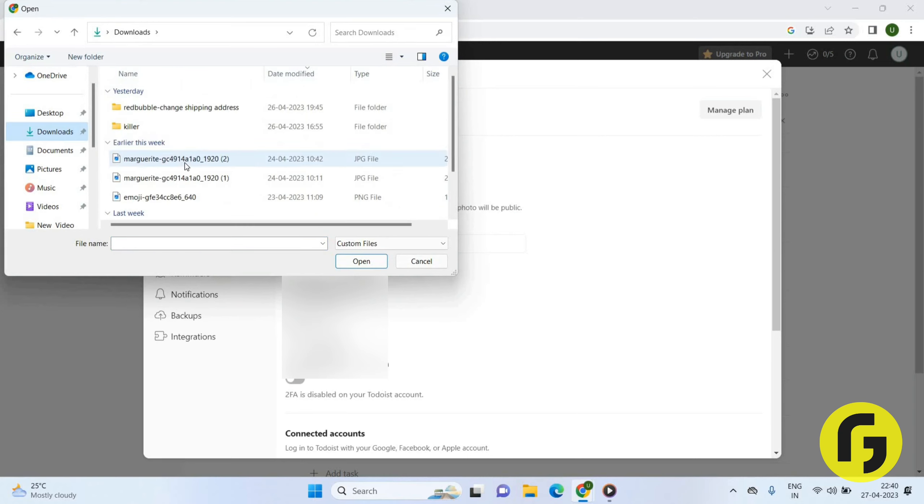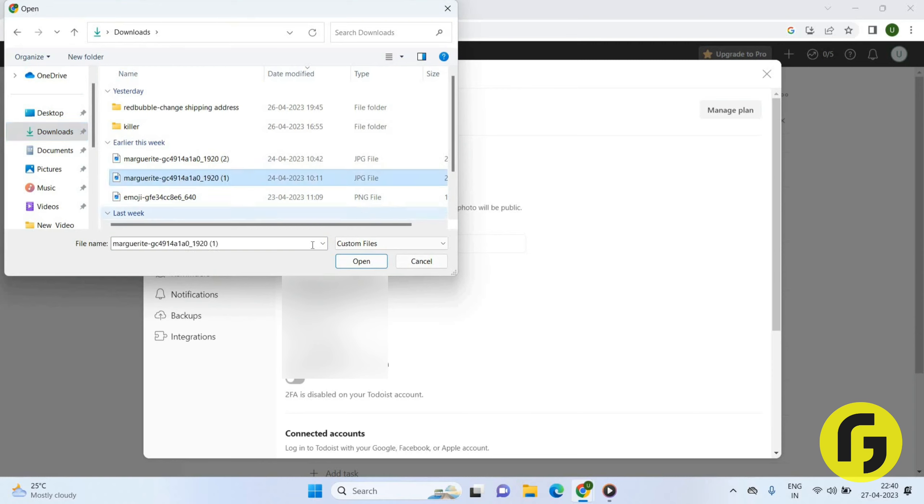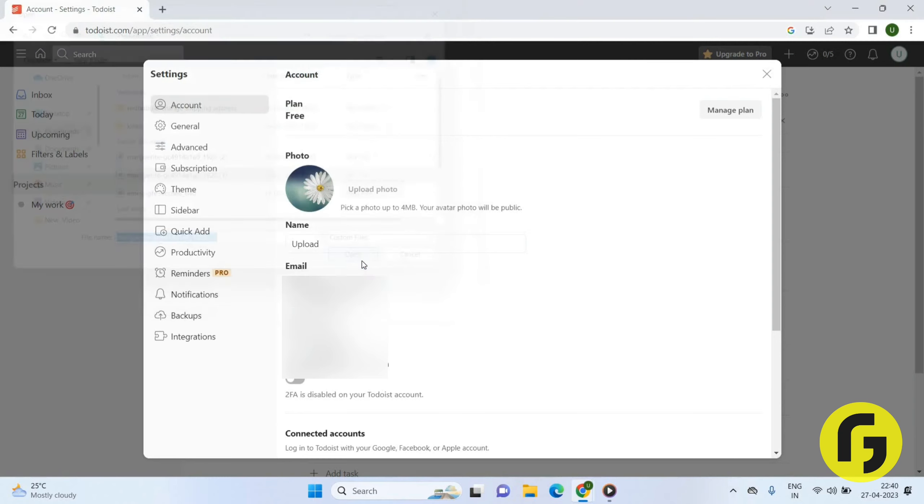Now you can use any photo from here that you have saved or downloaded in your desktop. Just click on any downloaded image and click on open.